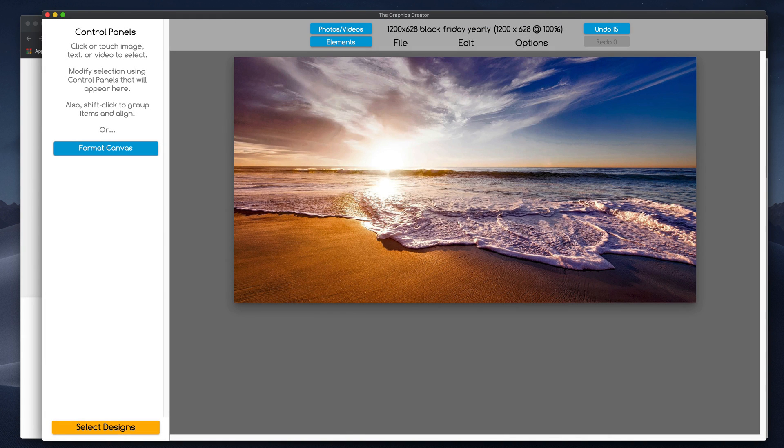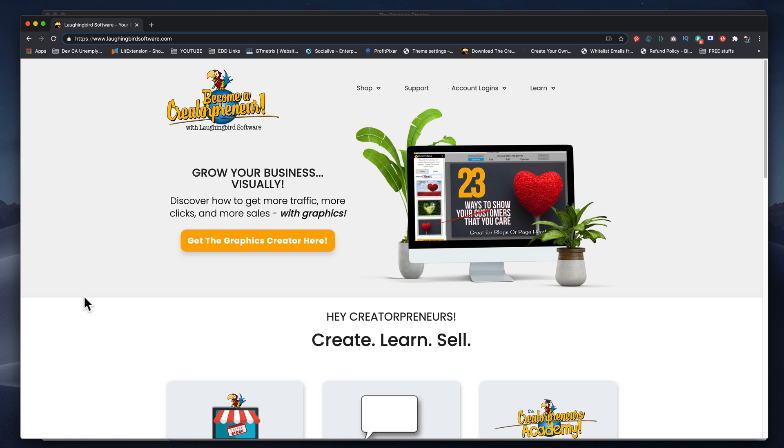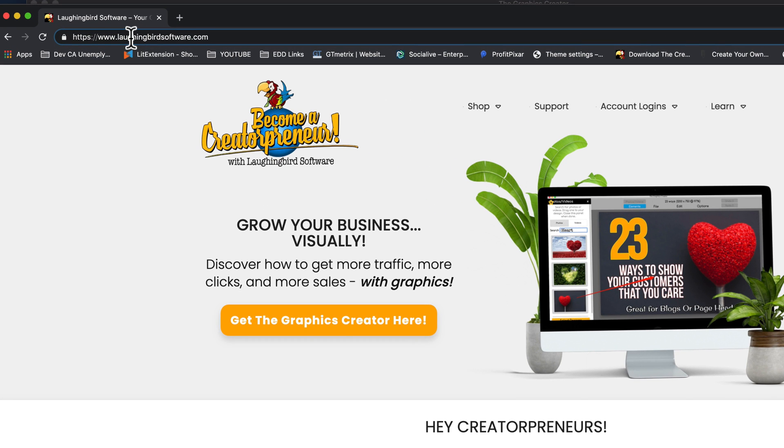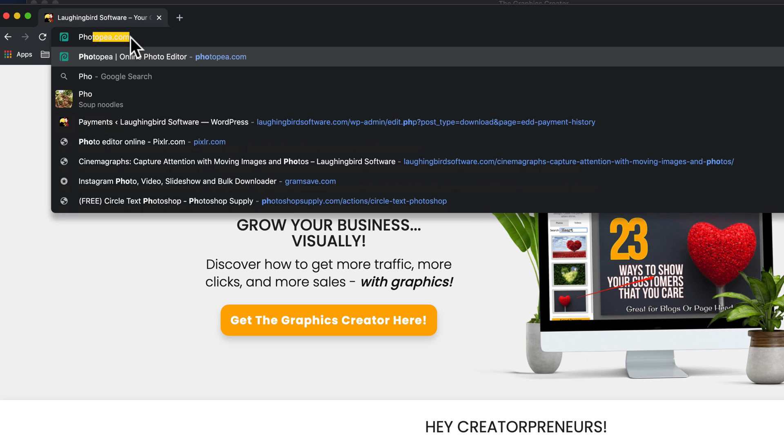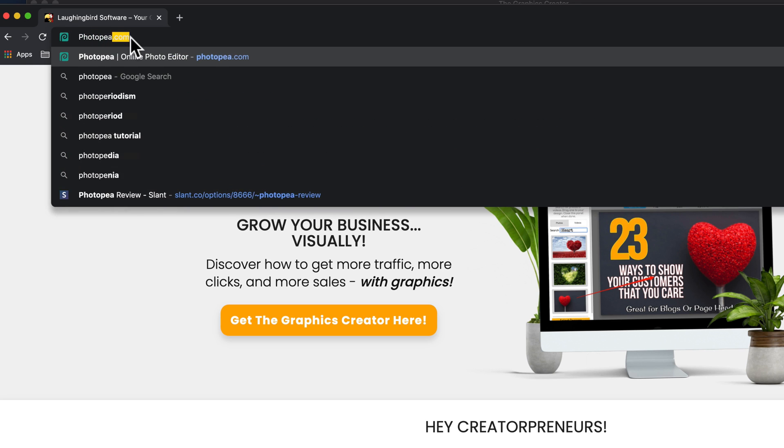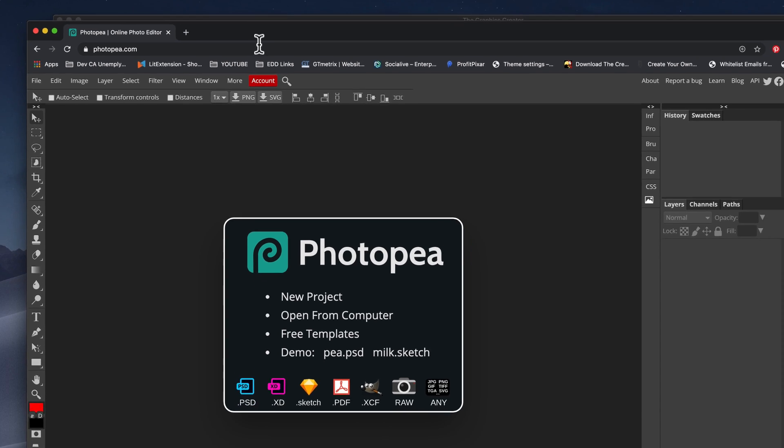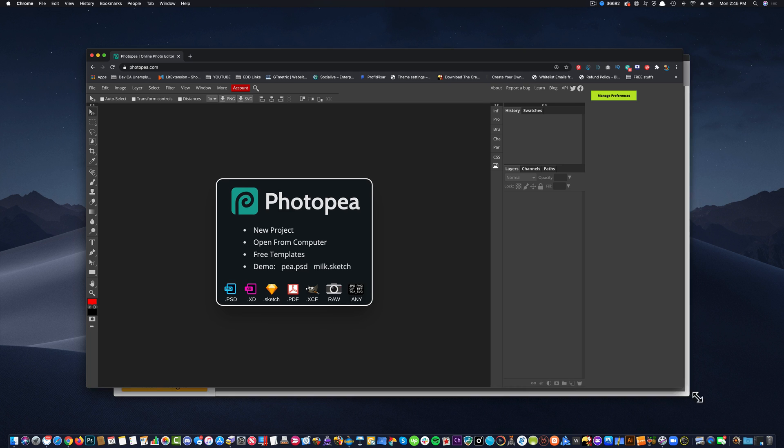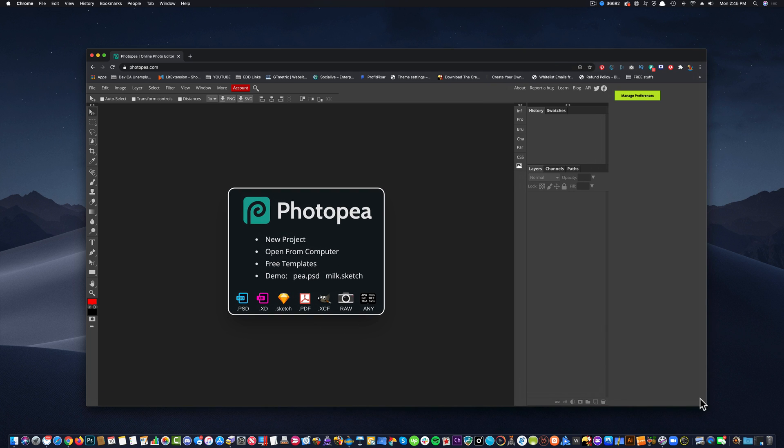The first design tool we're going to use with the graphics creator, we're going to come up here to the web and we're going to type in Photopea. I don't use this a lot, but I've used it in the past and it's pretty powerful. It's a Photoshop kind of product.